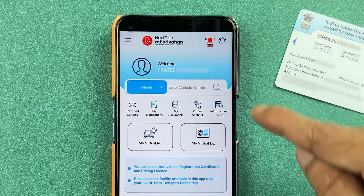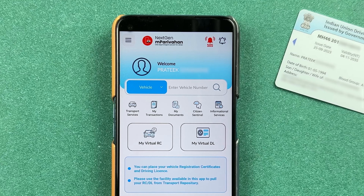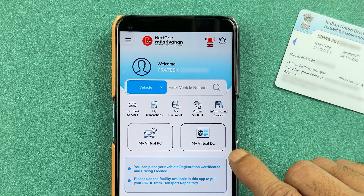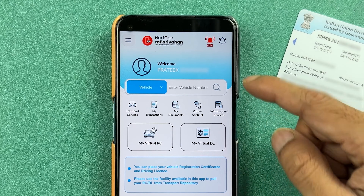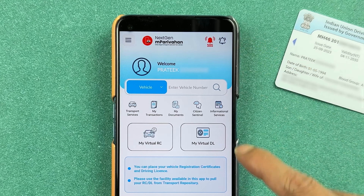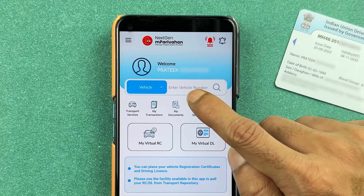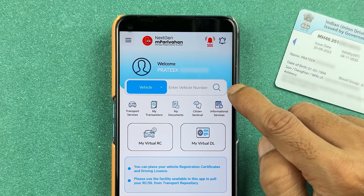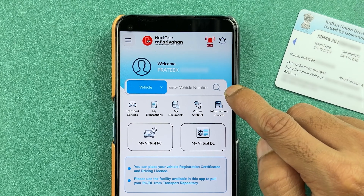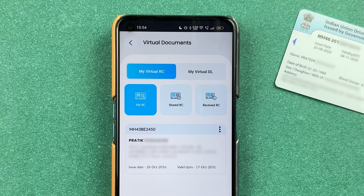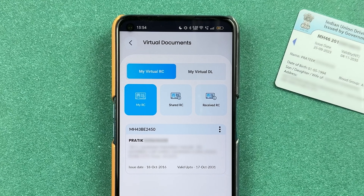Once the application is completely started, this is the basic interface you will see on your mobile screen. There are multiple options available — if you want to check your challan, you can enter your vehicle number and search for it. You also have a documents option where you can check any document you have added.